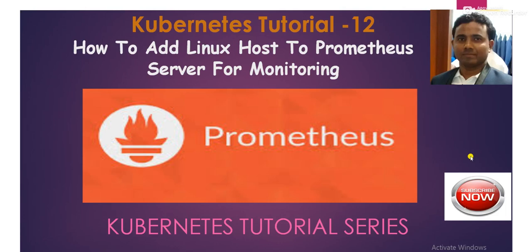Hello everybody, welcome to today's session. I am Pradeep Takumar. So guys, this is tutorial number 12 of Kubernetes tutorial series. On today's session, we will learn how to add a Linux host to Prometheus server for monitoring.